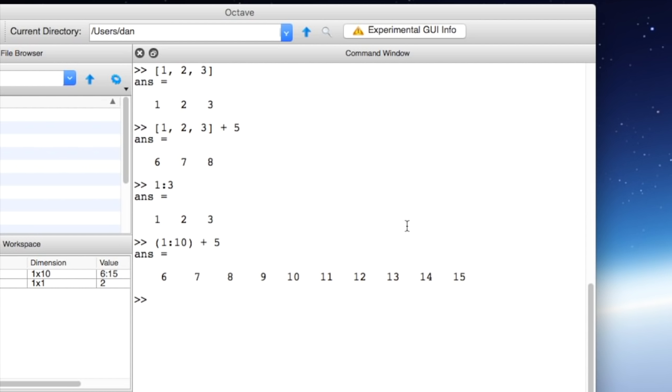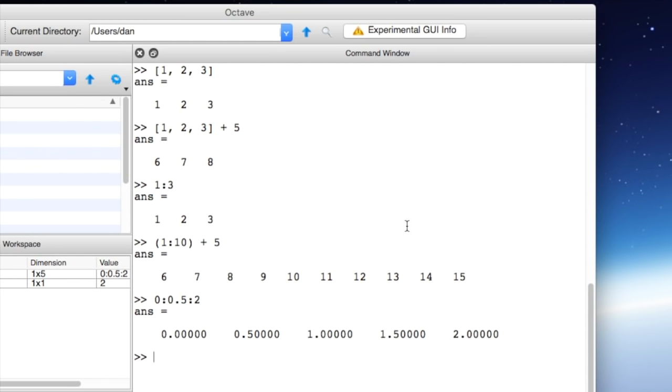We can also change the amount that is incremented in between each element in the vectors by using a different notation. So for example if we say 0 colon 0.5 colon 2 this will give us a vector where every element is separated by 0.5. If we push enter here it will return 0, 0.5, 1, 1.5, and 2.0. Let's clear this.